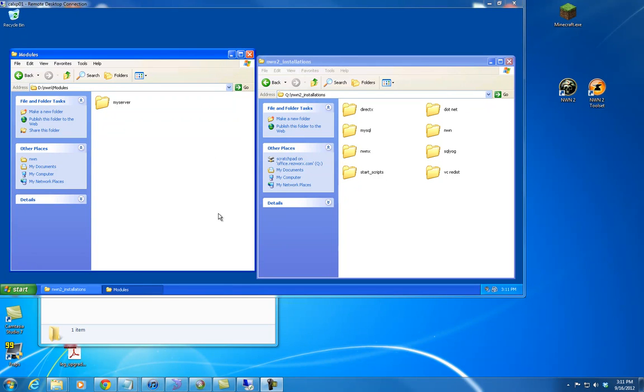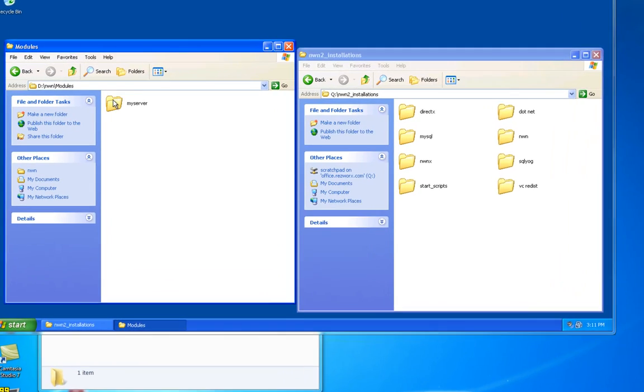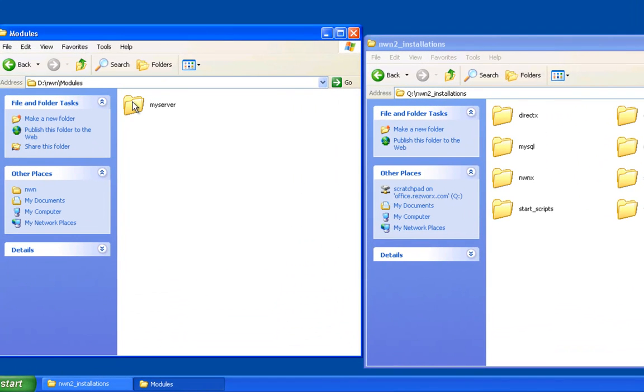Hey guys, Marshall here again, and we're going to continue on with our How to Create a Persistent World video series for Neverwinter Nights 2. So I'm picking up right where I left off, and that was creating a module folder on our server for storing our module.